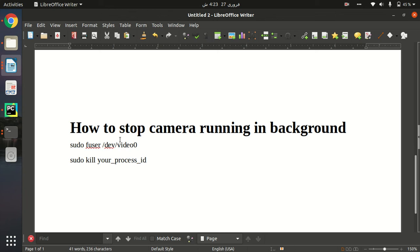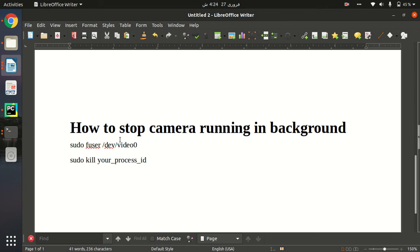Hello everyone, in this video I'm going to show you how we can stop a camera running in the background. Many times it happens that we have opened up our webcam in our laptop or computer and we have put it off, but still it is running in the background.